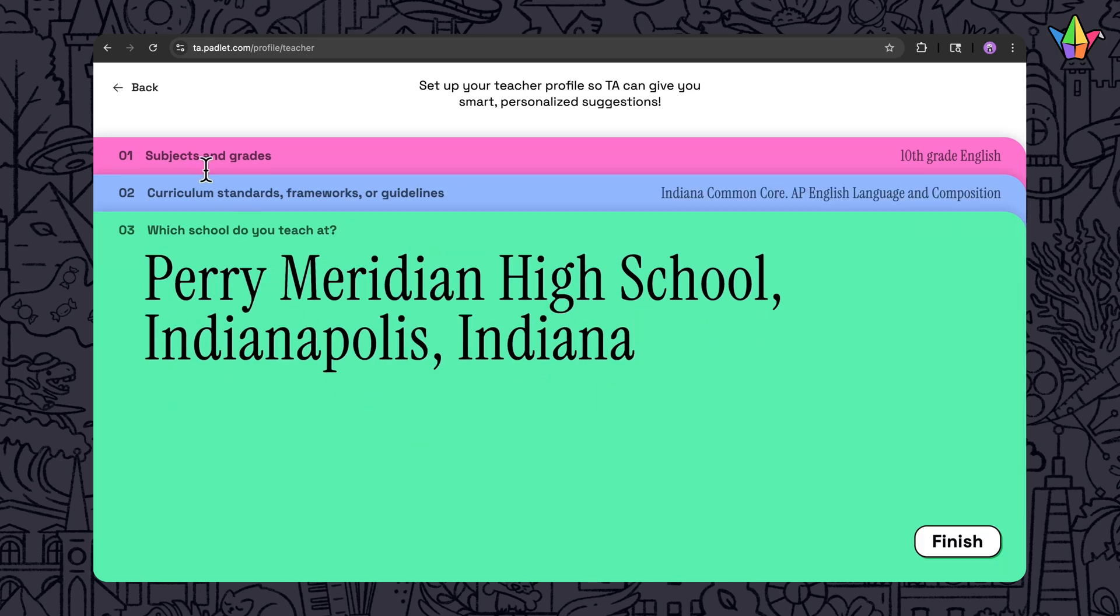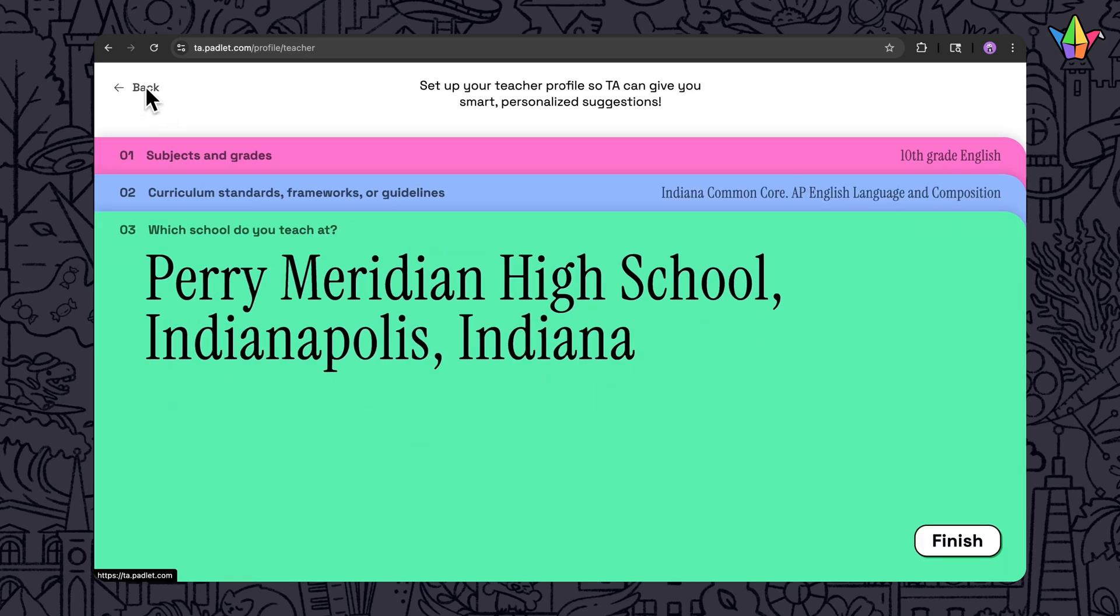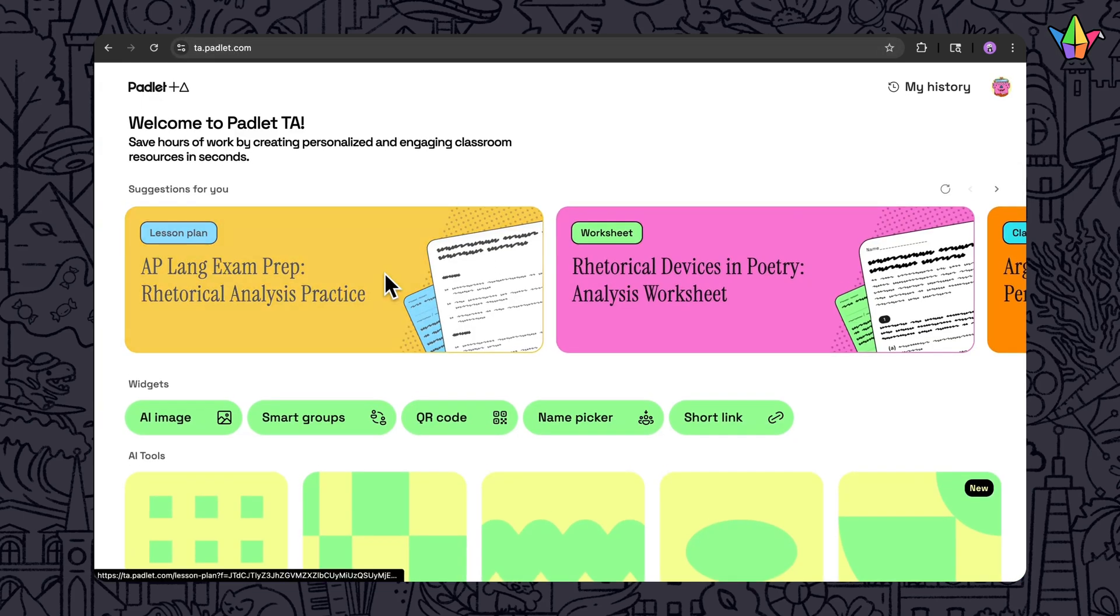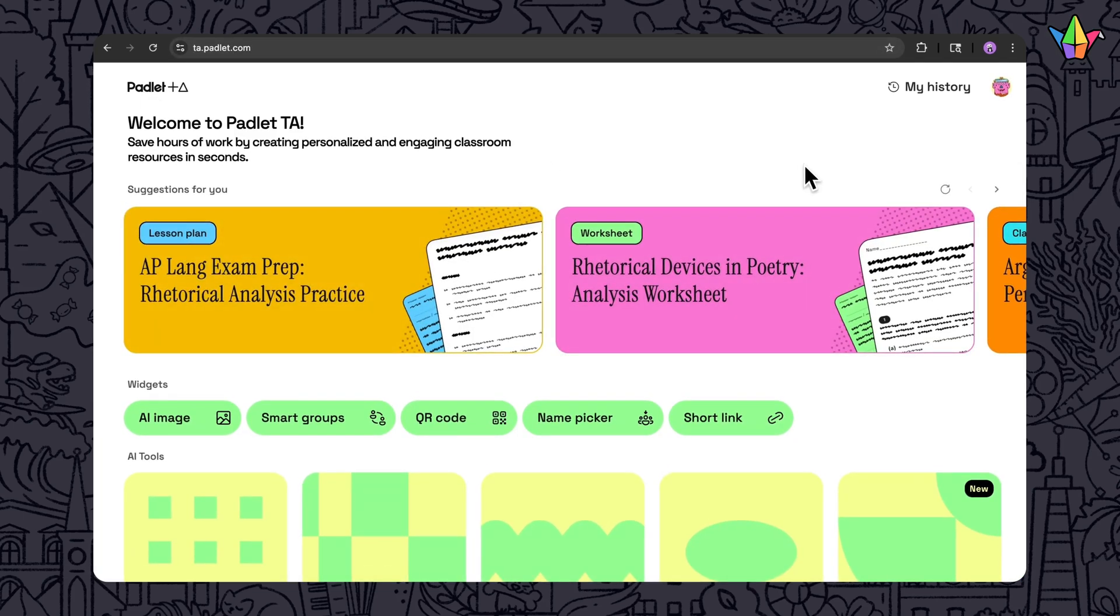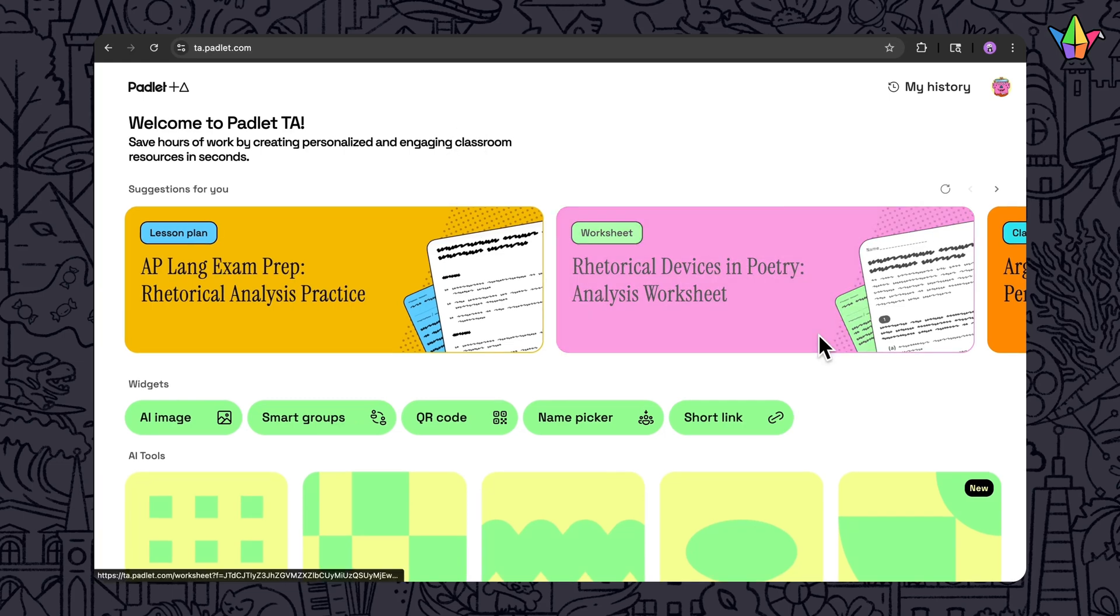Then when you return to the dashboard or any tool, you'll see suggestions based on your grade level and subject. For example, on the dashboard you might see Rhetorical Devices in Poetry Analysis Worksheet.